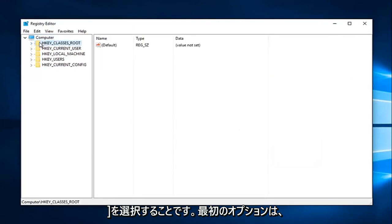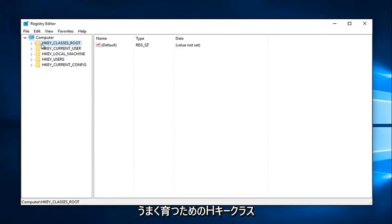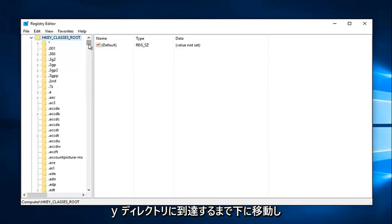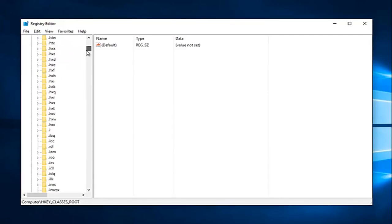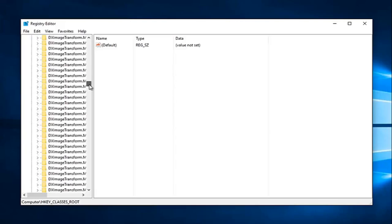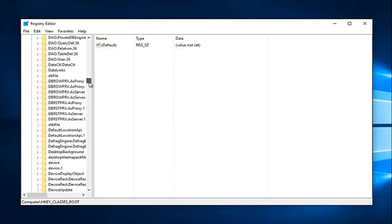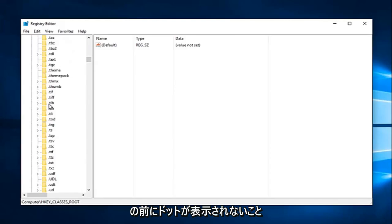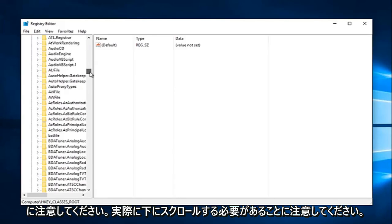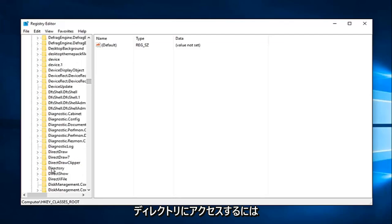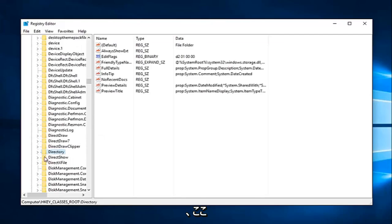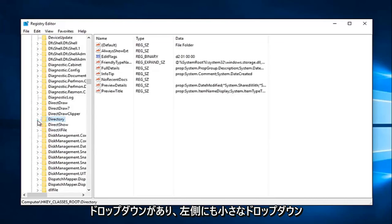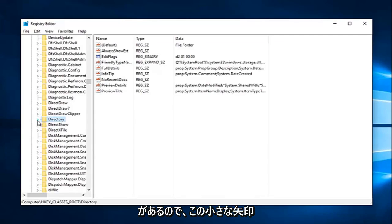So now the first option says hkey classes root. Left-click on the little drop-down arrow next to that on the left. And now you want to go down until you get to directory. So keep in mind it's not going to be in the lowercase section with a dot in front of it. Please keep that in mind. You're going to have to really scroll down this list here in order to get to directory. And we can see we have it right here.